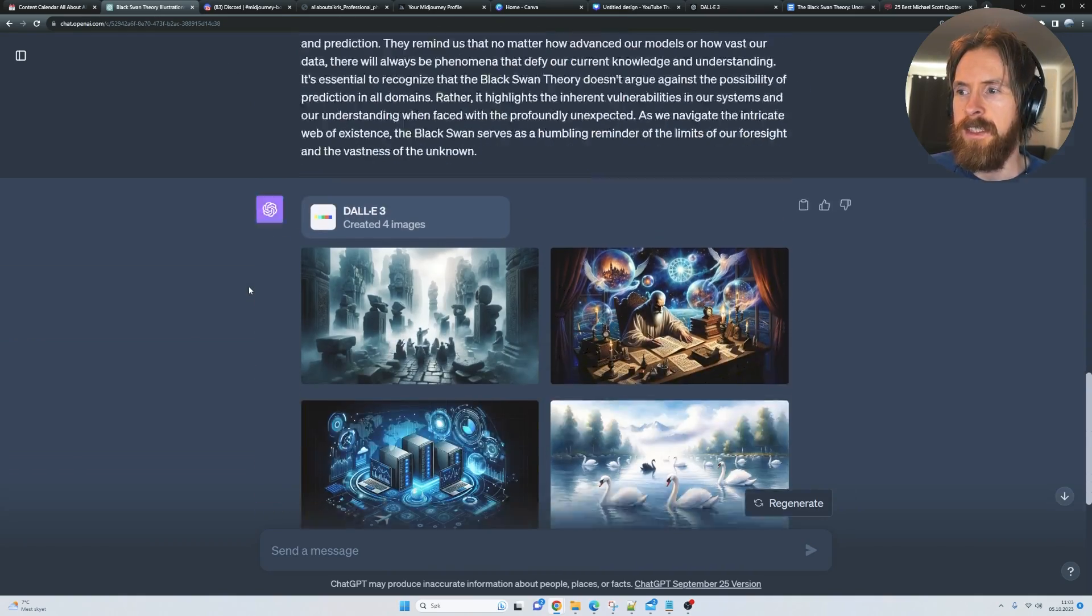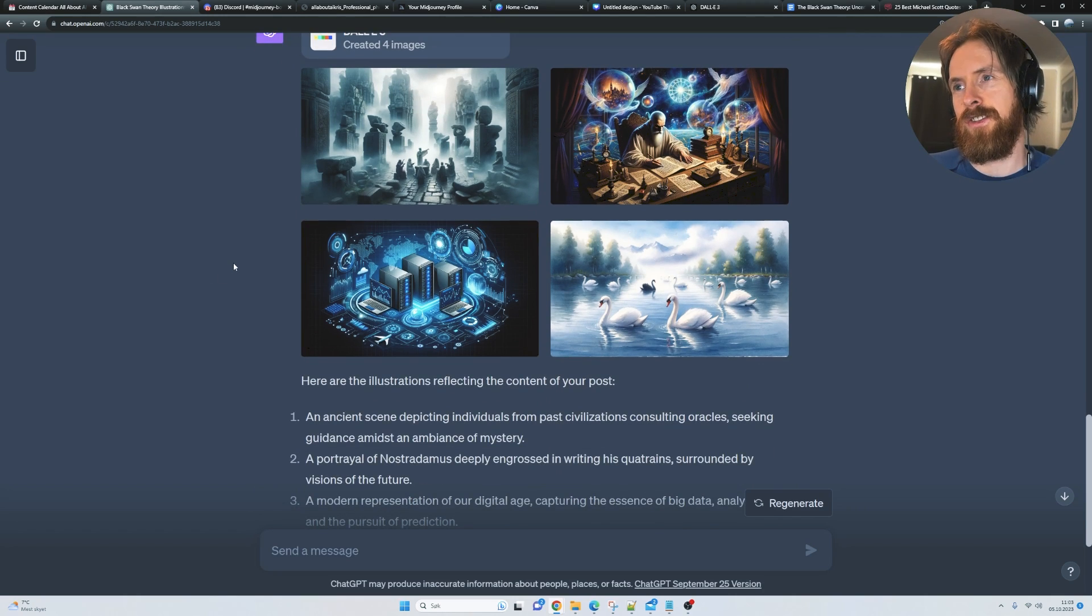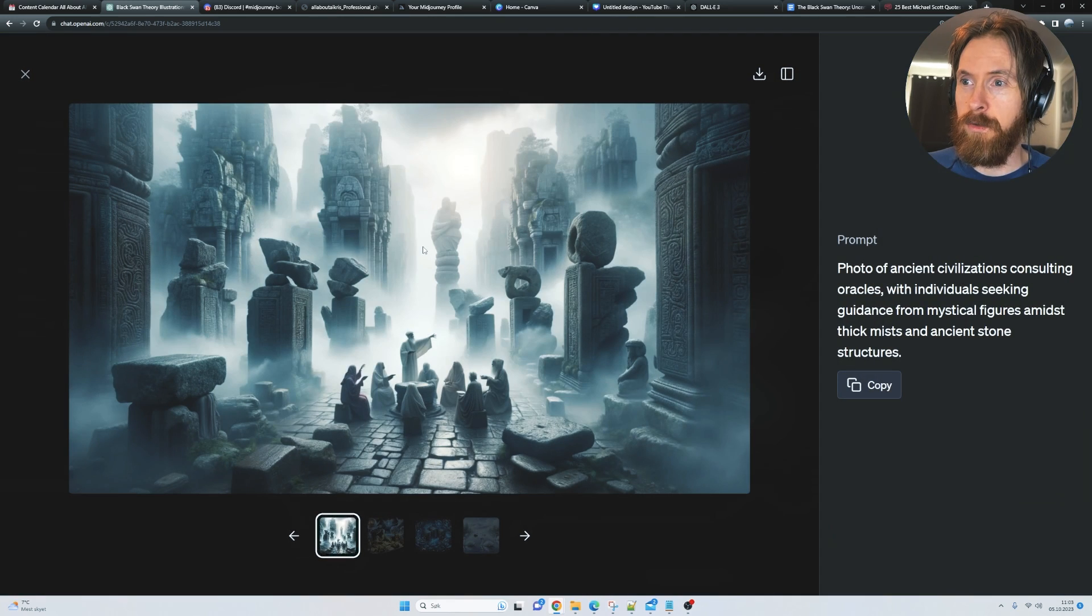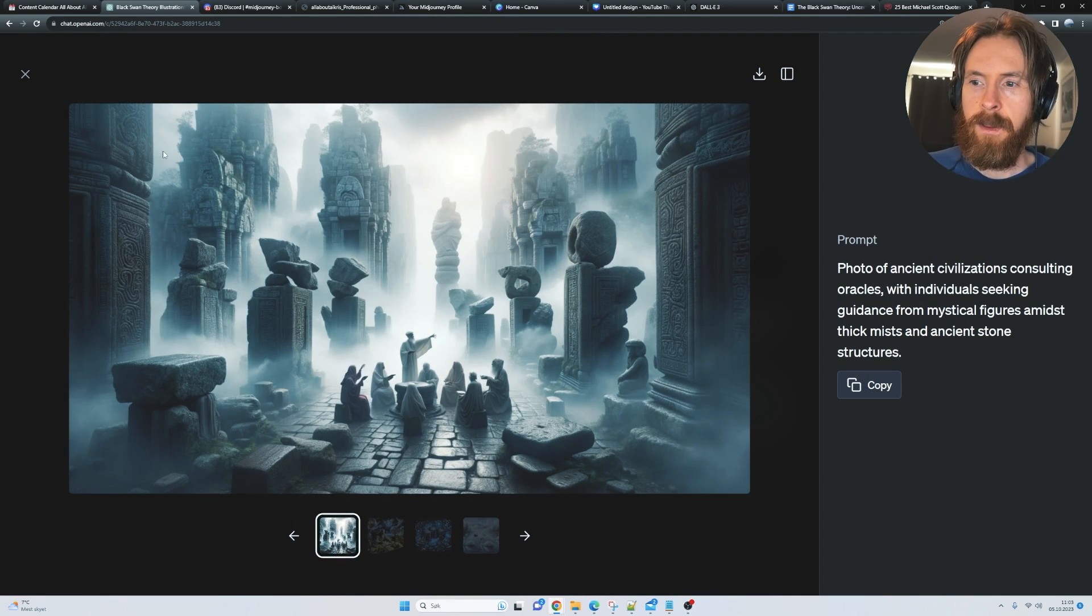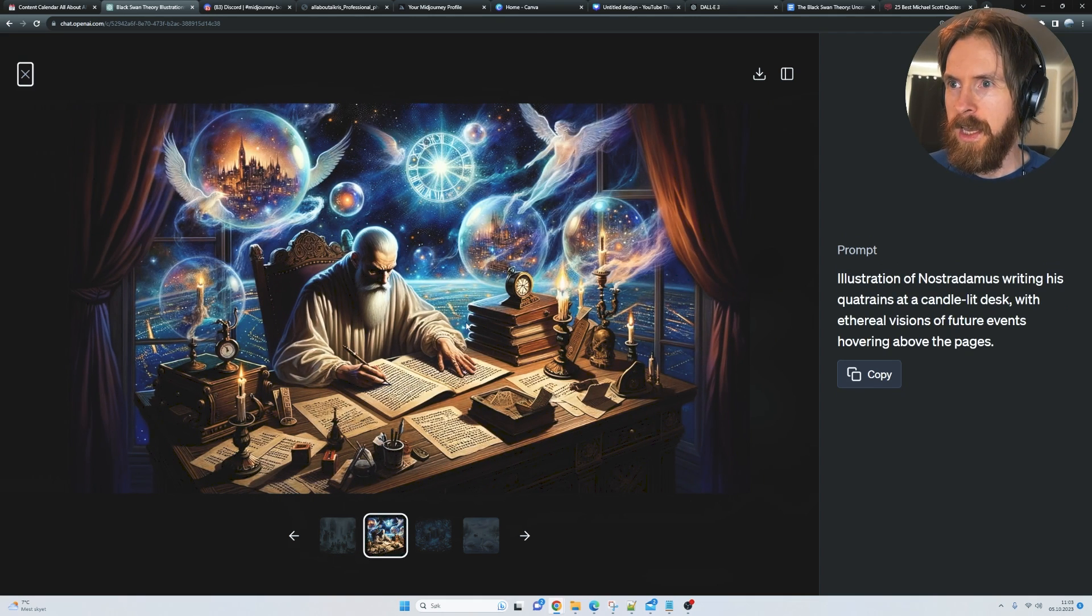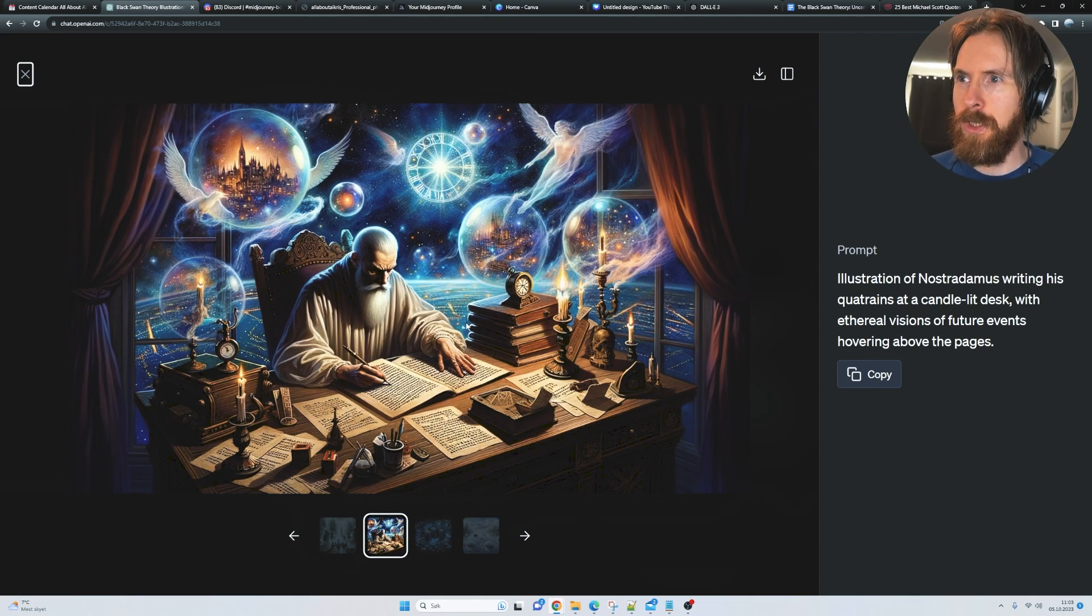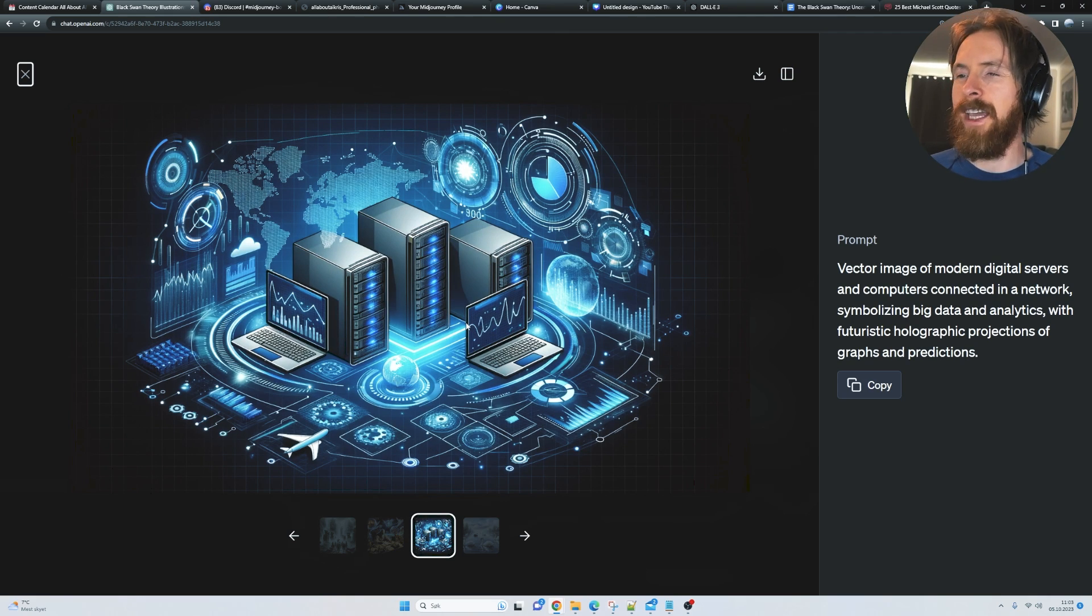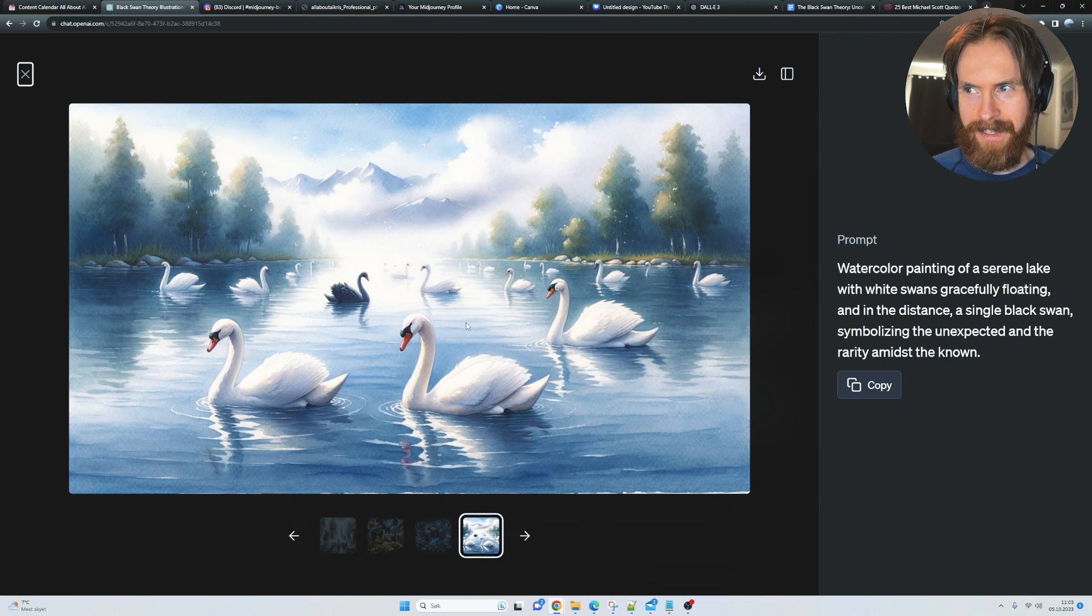Here you can see it tried to create some illustrations for this blog post, and this was very impressive. The first one here is kind of this oracle that is exactly what we need in the blog post. Here is some Nostradamus, I thought that was cool. Here are some data, some vector image, and the black swan. How good is that?